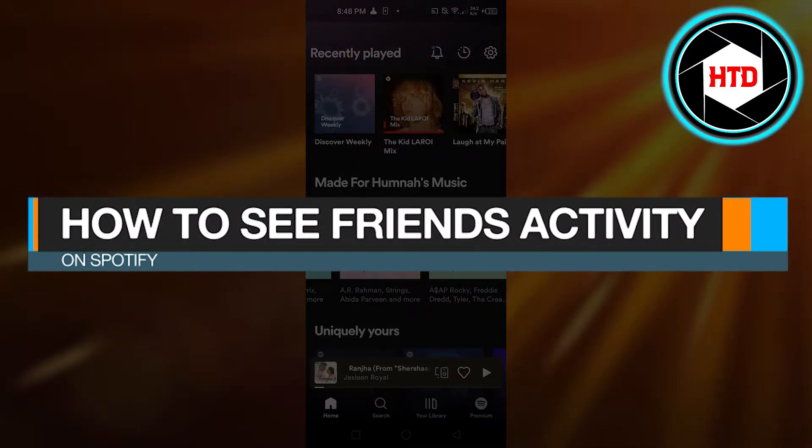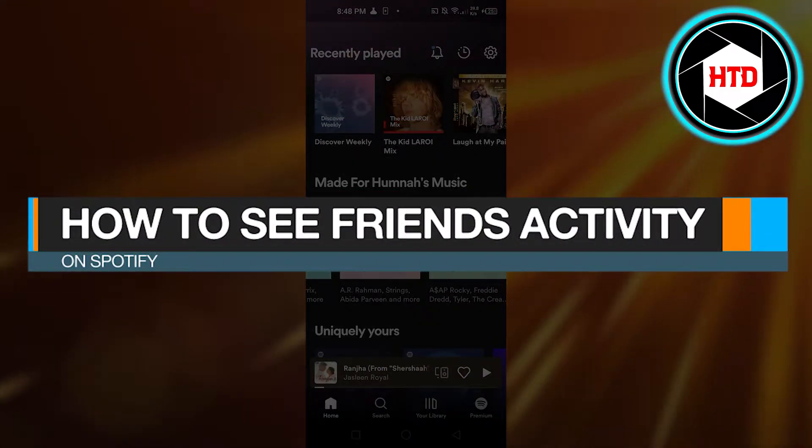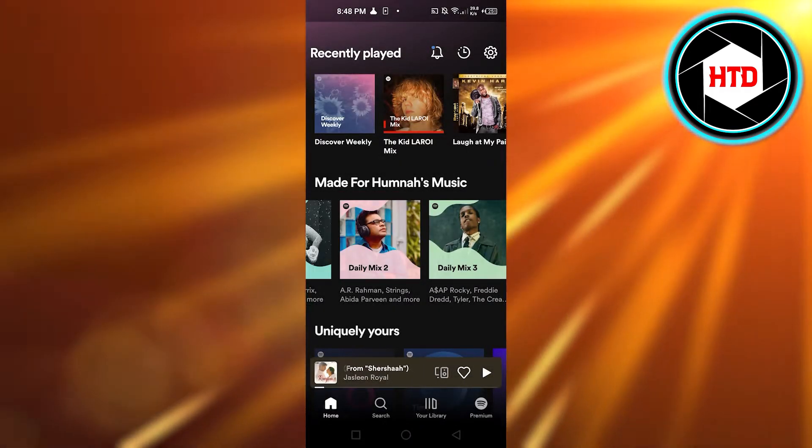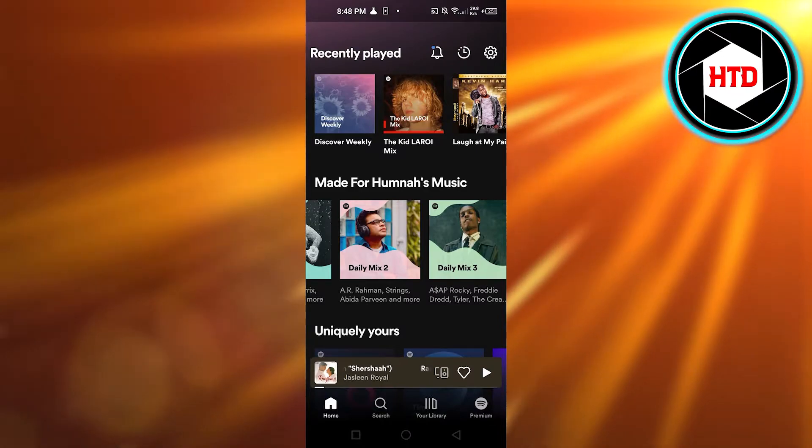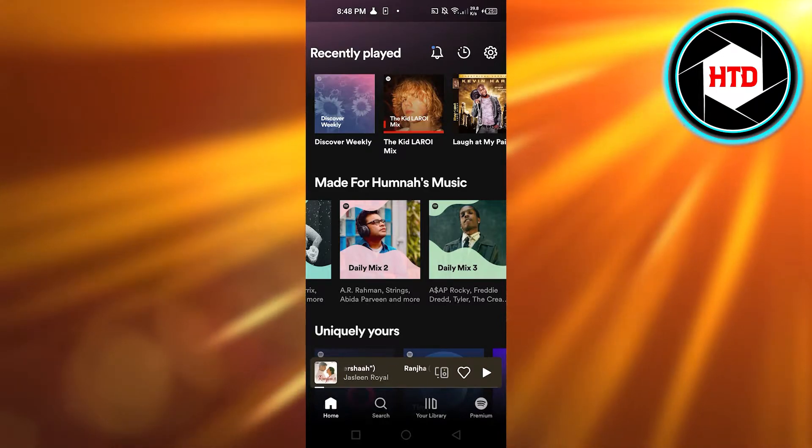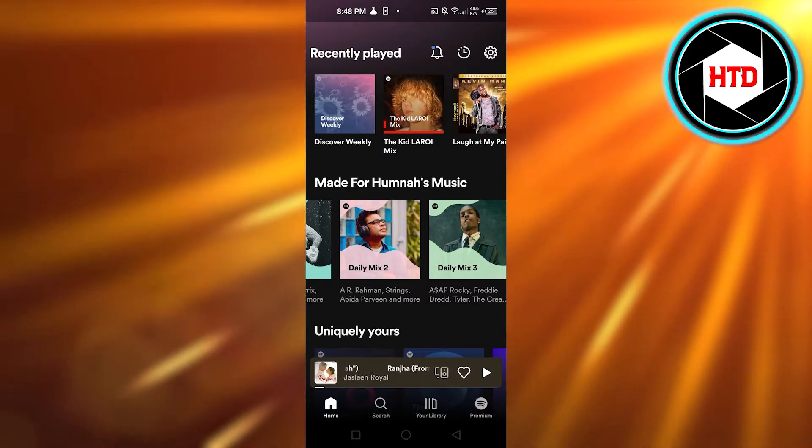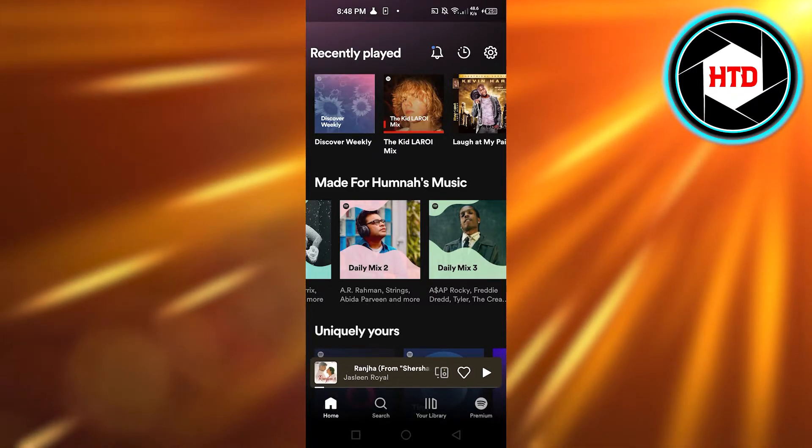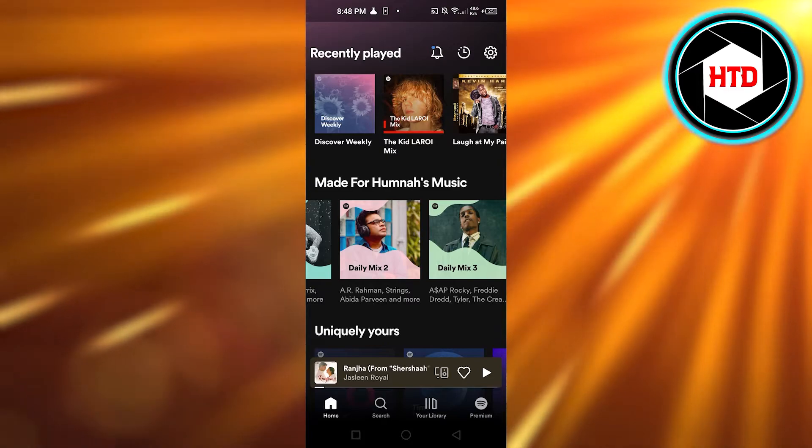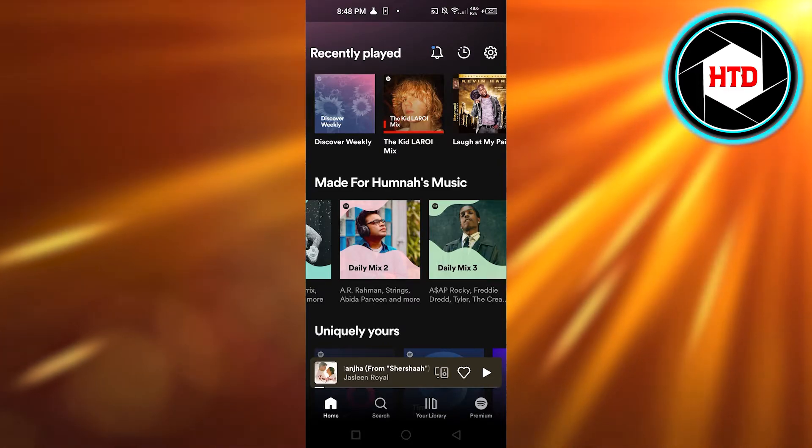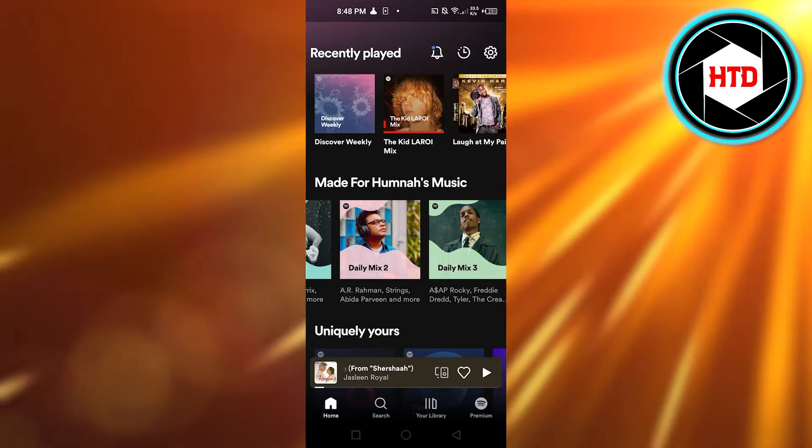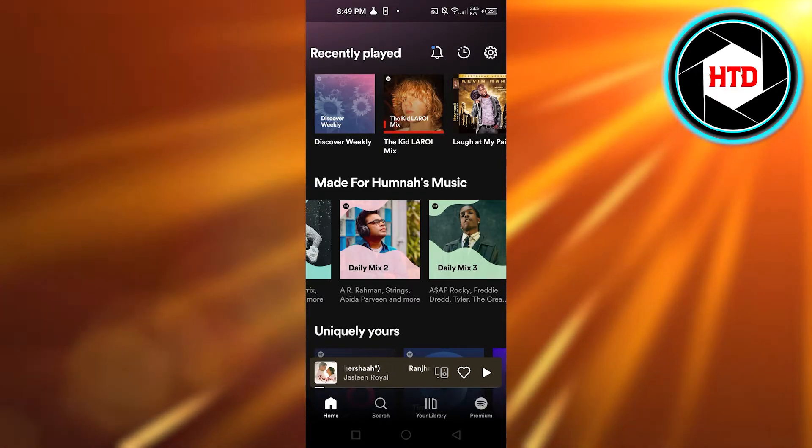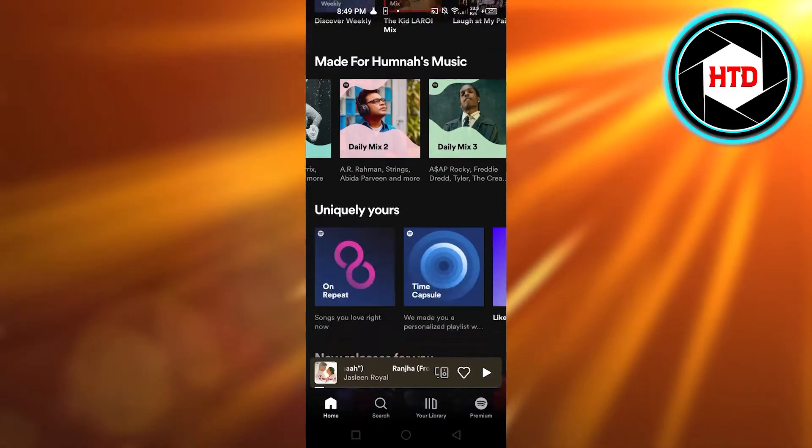How to see friends activity on Spotify. Hi guys, welcome back. Today I'm giving you a quick tutorial on how to see your friends activity on Spotify. So let's get started. First, what you need to do is